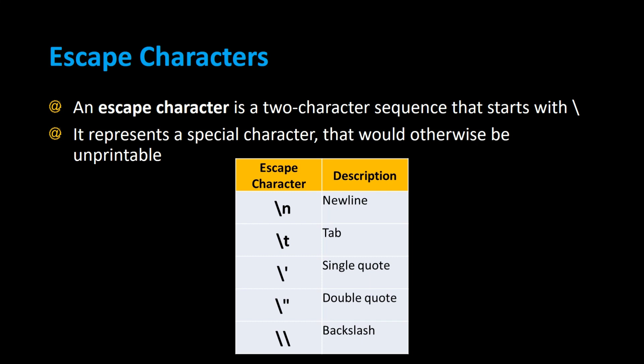Some examples of escape characters are backslash n, which is the newline character, backslash t for the tab character, backslash single quote to print a single quote, backslash double quote to print a double quote, and two backslashes in a row to print a backslash. The combination of these two characters is actually just one character, and that's called an escape character.